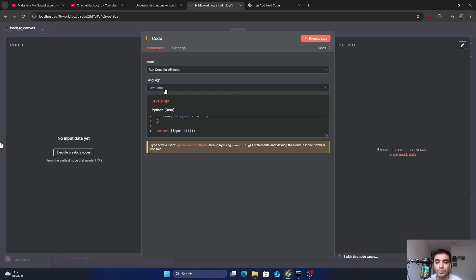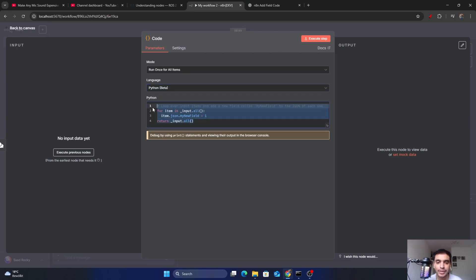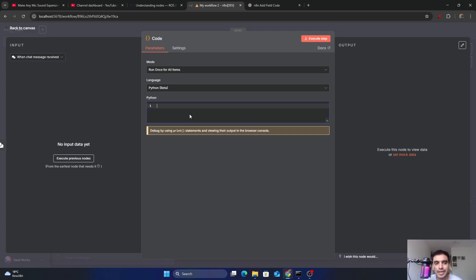The next parameter is the language — here you can select the language in which you want to write your code. I am going to write my code in Python. All the messages coming through the input block are stored in the variable called items and they are in JSON format. All the messages we send will appear in the input window.